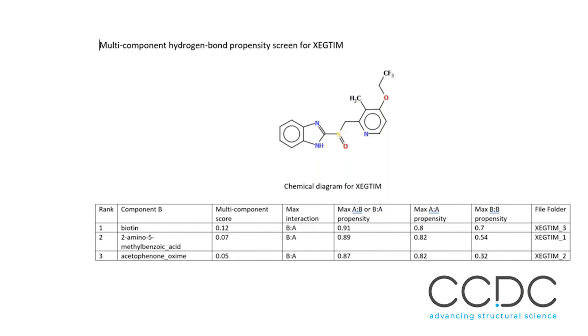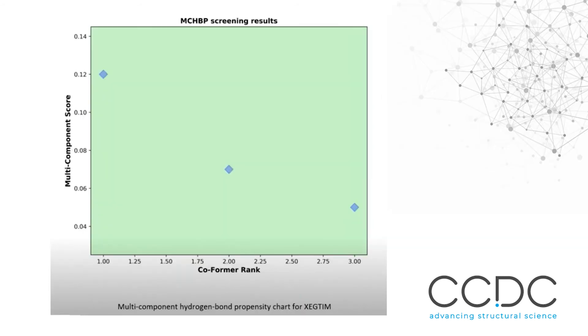You can see all the scores nicely here, and you get a picture. Of course, everything that's above zero will be in a green region. In this case, because I only ran three conformers, you only see three points and they're all in the green area.